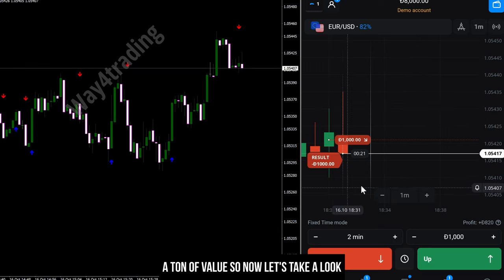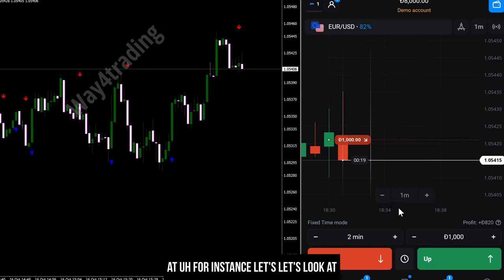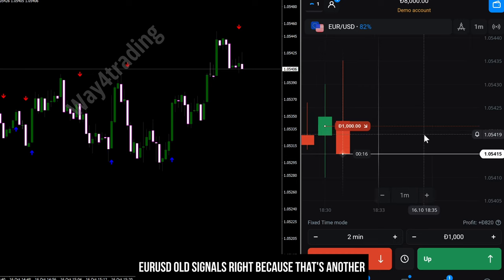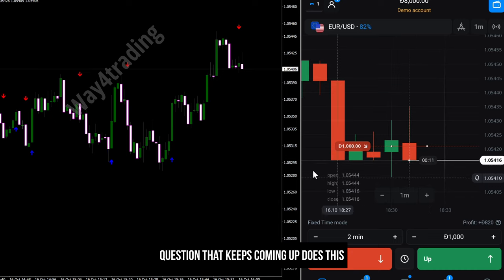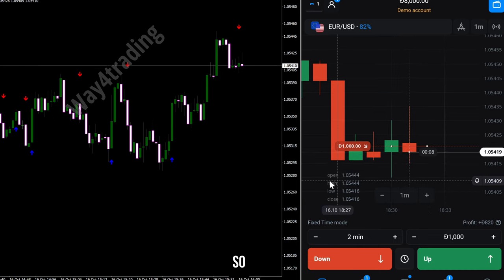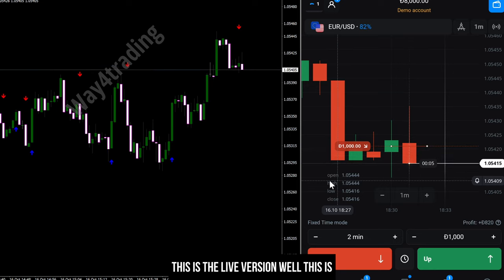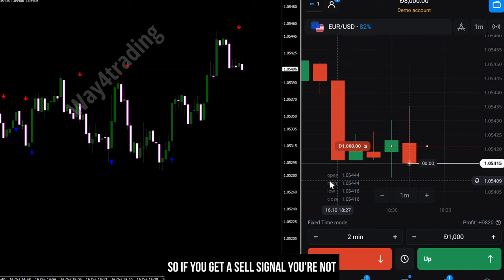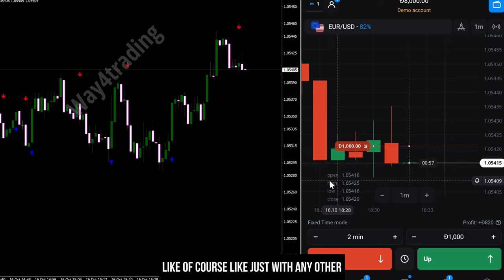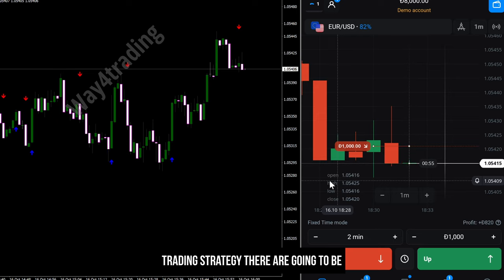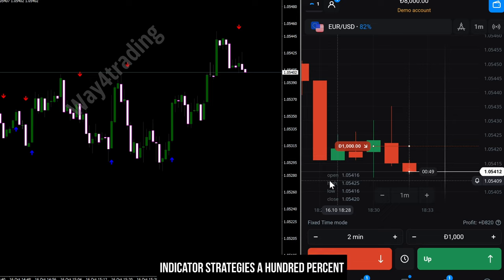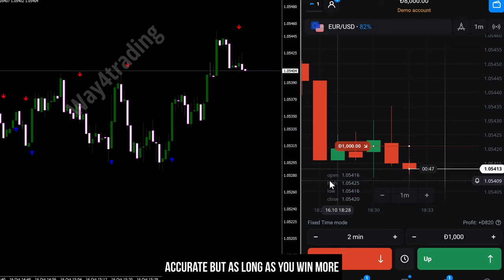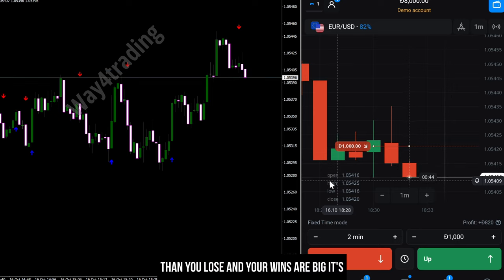Let's take a look at some old signals because that's another question that keeps coming up — does this work on other charts? This is the live version, where the live market is right now. Of course, just like any other trading strategy, there are going to be some losses. No indicator strategy is 100% accurate, but as long as you win more than you lose and your wins are big, it's all about consistency.